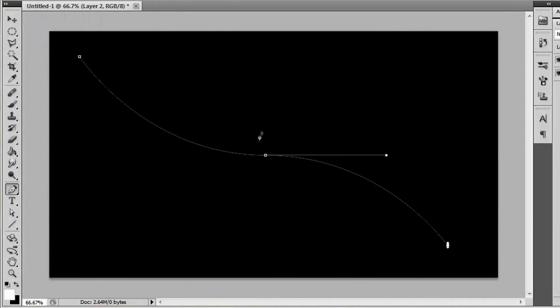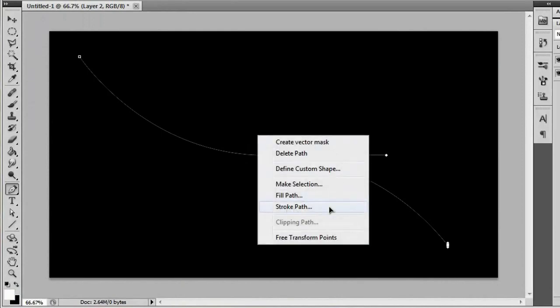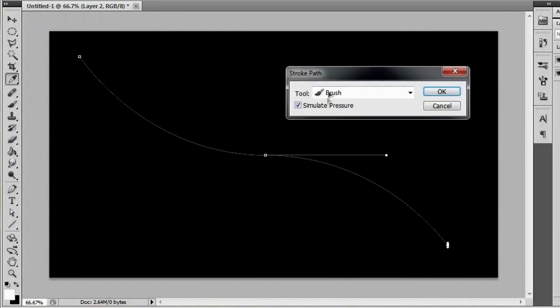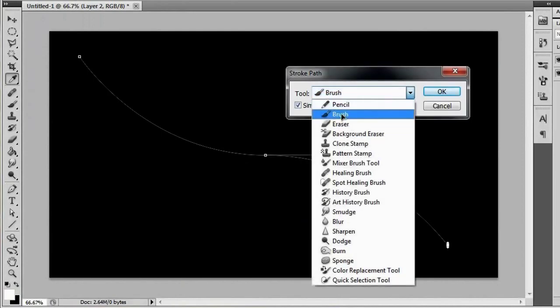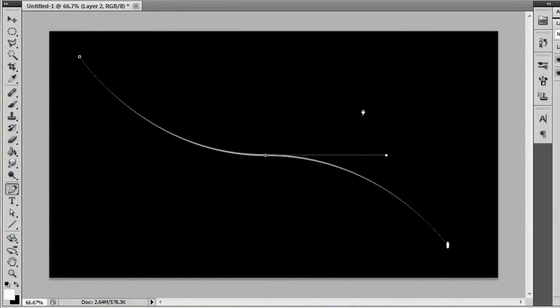And then we're going to swap these around. And now we'll try it again. Right click, go to stroke path. Make sure you're on the brush tool and make sure you have simulate pressure on. Hit OK. And then hit the enter key to get rid of your path. And there you go. You get a nice curvy line.